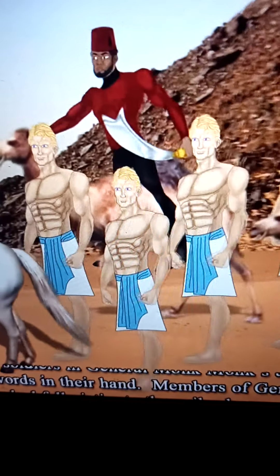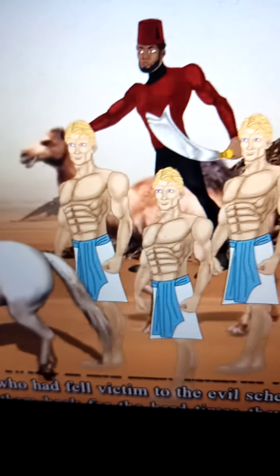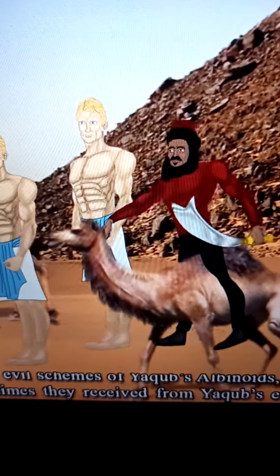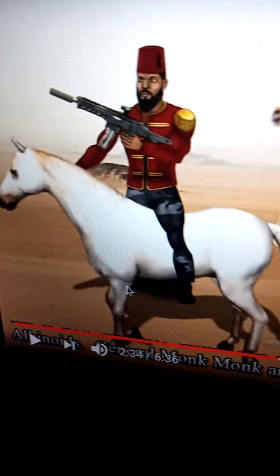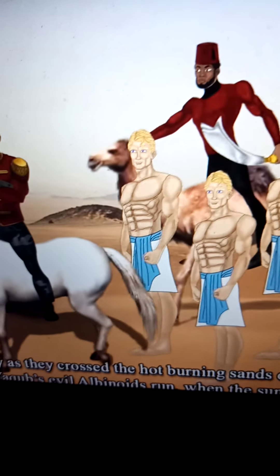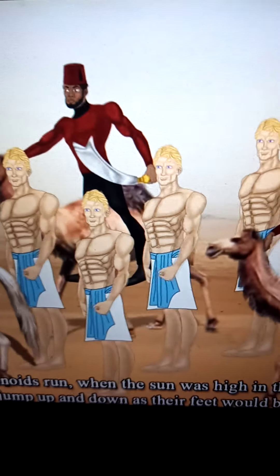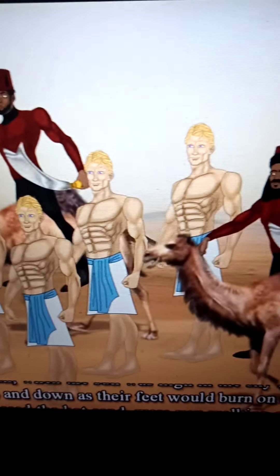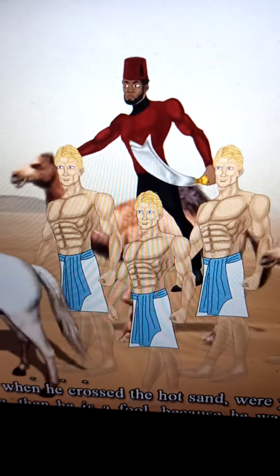Members of the army of General Monk Monk were Ebanoid people who had fallen victim to the schemes of the evil albinoids — so this is how they got them back. General Monk Monk and his army made the evil albinoids walk every step of the way across the hot burning sands. At high noon, the evil albinoids would jump up and down as their feet burned on the hot sand. Ask a Evanoid Mason: when he crossed the burning sands, was he walking or riding?